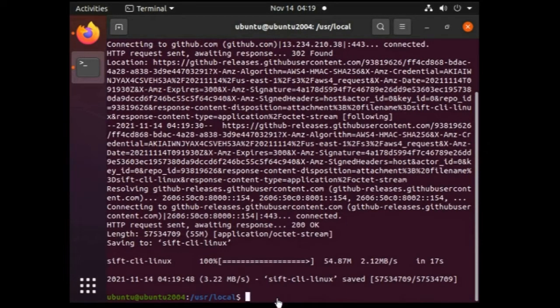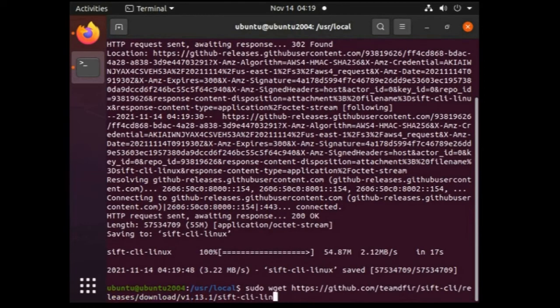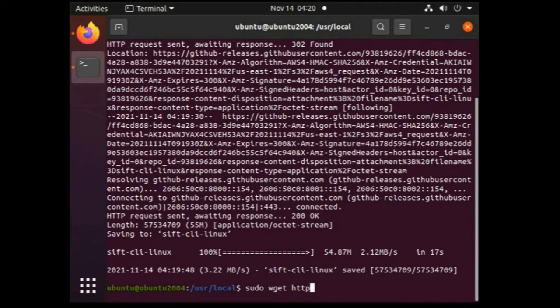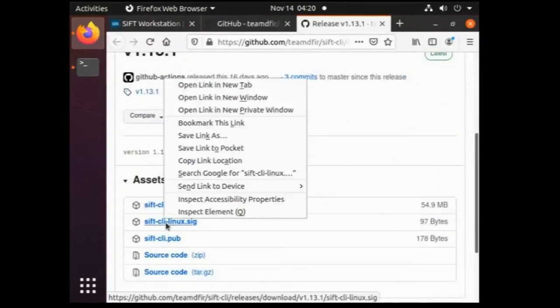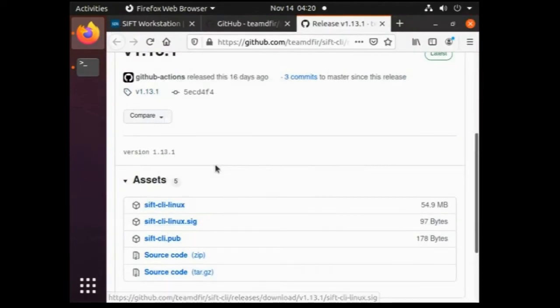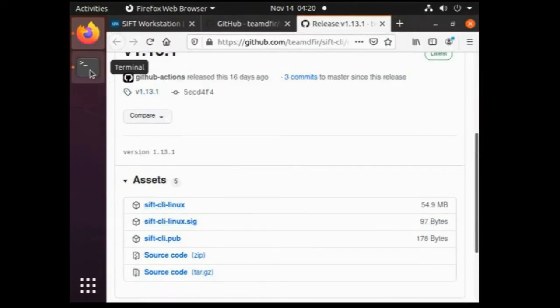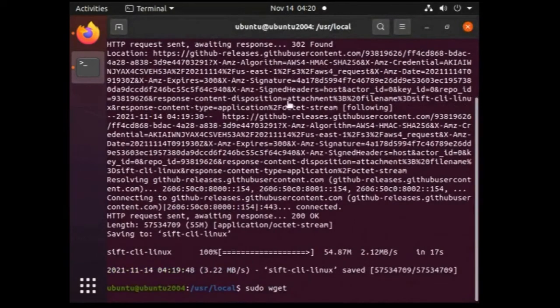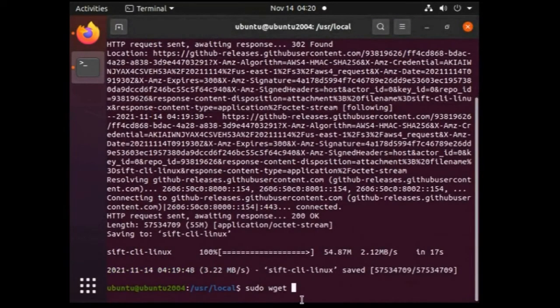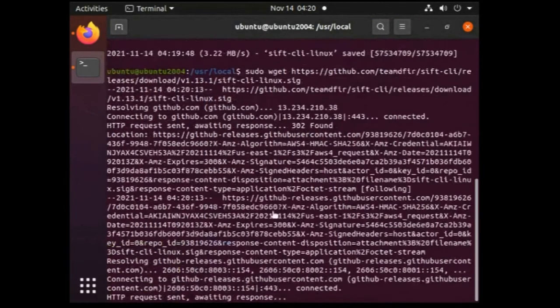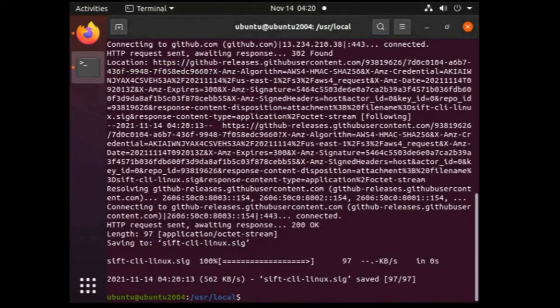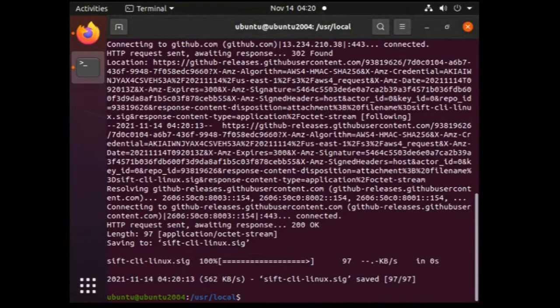Alright, first file is downloaded. For the second file simply go back to the browser, copy the link of the second file and paste in the terminal. Second one is also downloaded, similarly do the same for the third file as well.